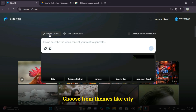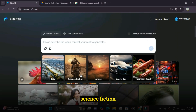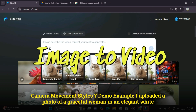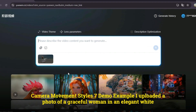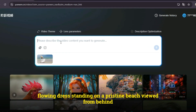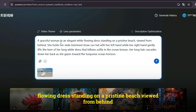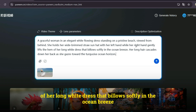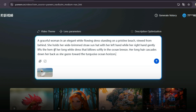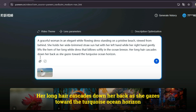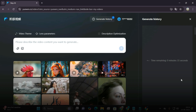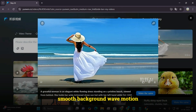Upload an image or write a prompt. Choose from themes like city, science fiction, nature, sports cars, or gourmet food, and select camera movement styles. For the demo, I uploaded a photo of a graceful woman in an elegant white flowing dress standing on a pristine beach, viewed from behind. She holds her wide-brimmed straw sun hat with her left hand, while her right hand gently lifts the hem of her long white dress that billows softly in the ocean breeze. Her long hair cascades down her back as she gazes toward the turquoise ocean horizon. The result showed natural animation and smooth background wave motion.